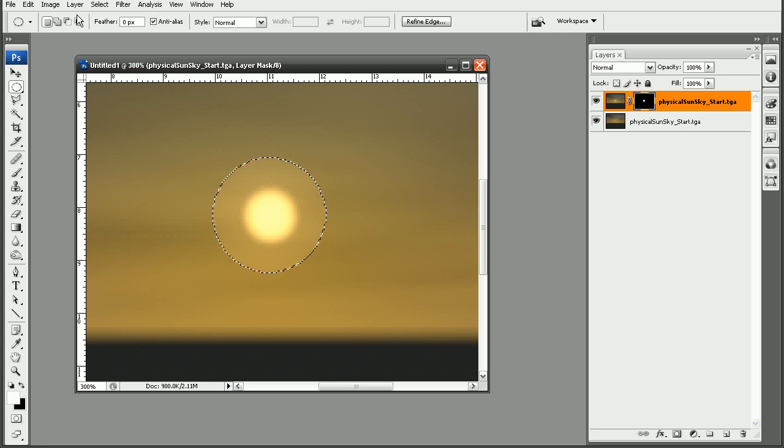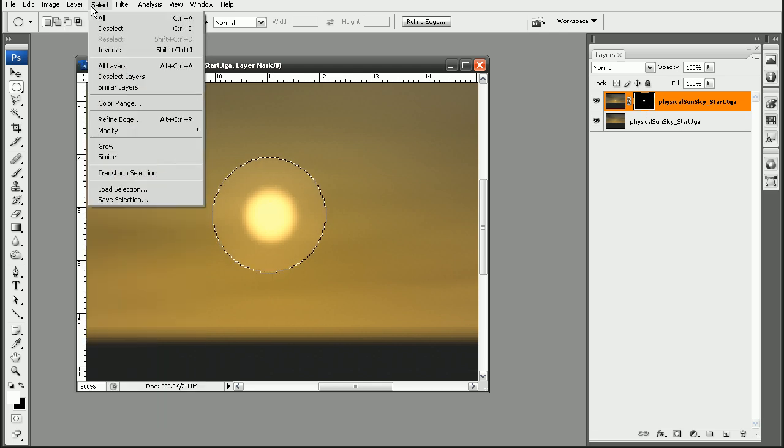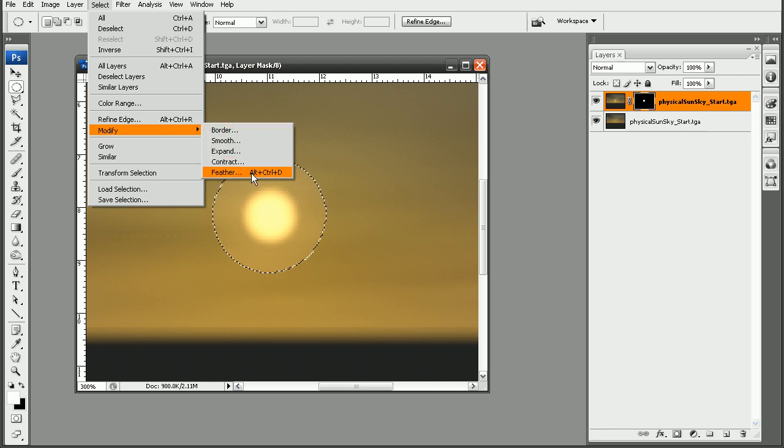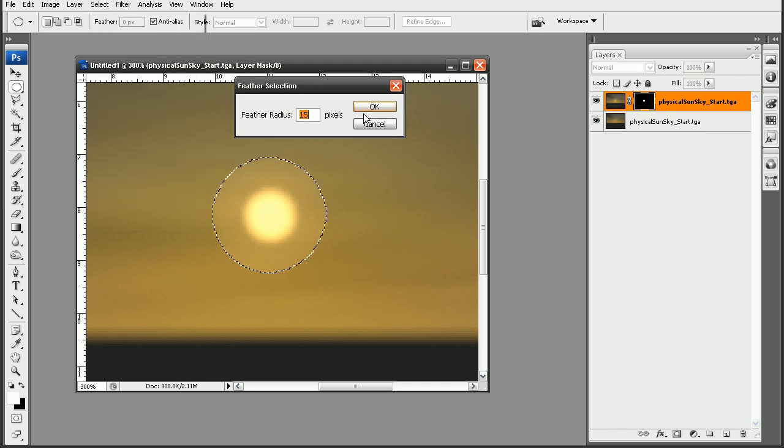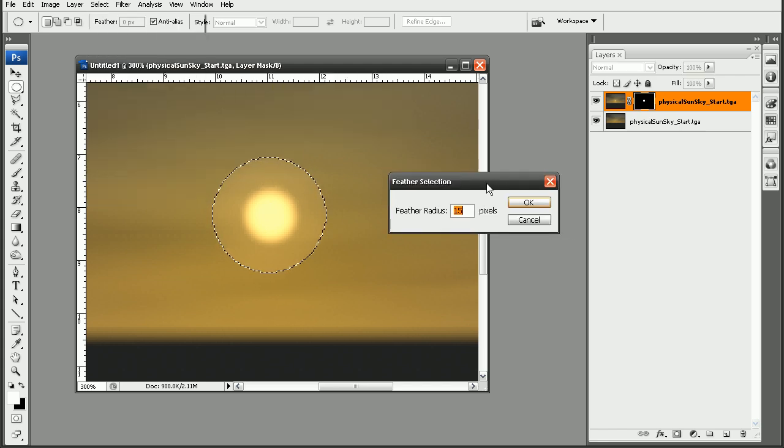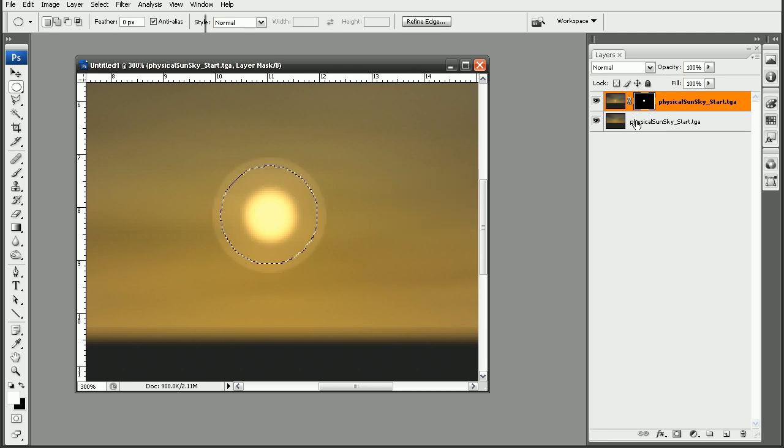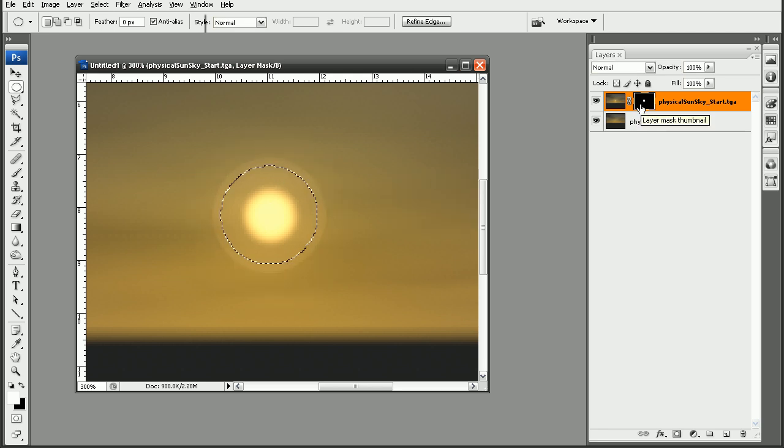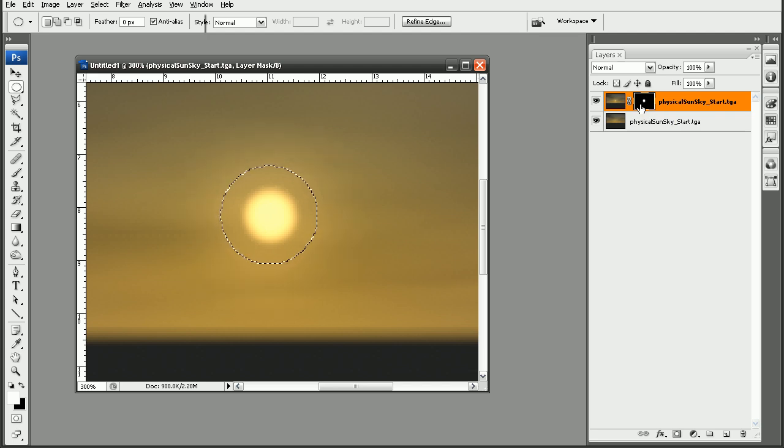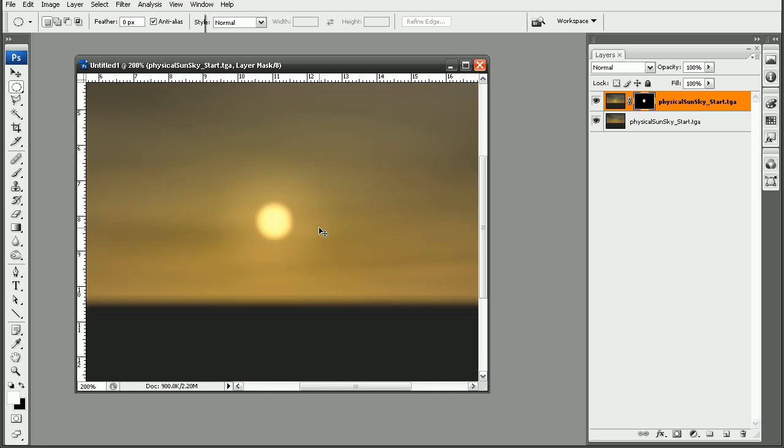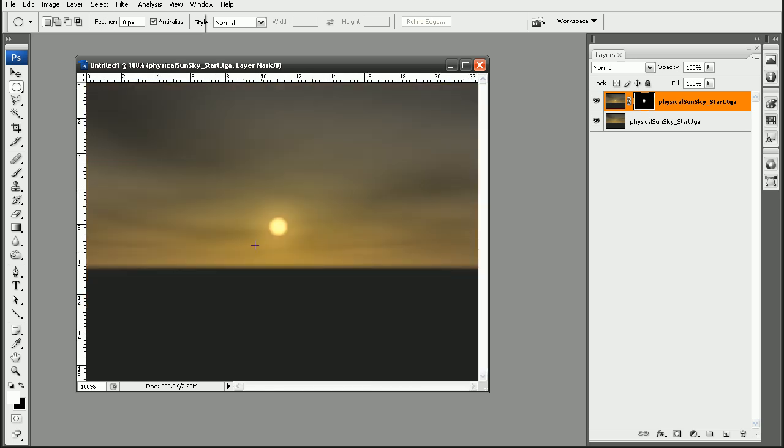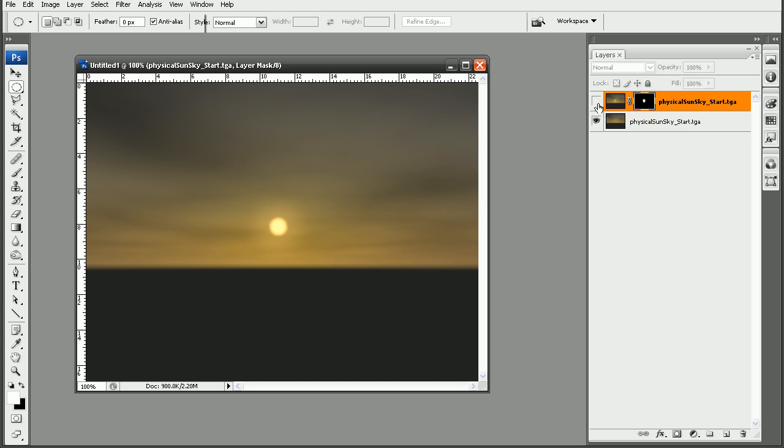And now what I would like to do is to come in. I'll hold down control and select my layer mask. And then come in to my selection, modify, feather. And we could try a feather radius of 15, see how that looks. And we can hit alt backspace here in order to kind of feather this out a little bit. Just so it kind of starts to blend in with the other image.